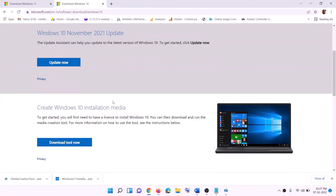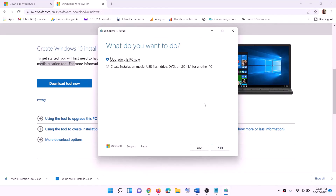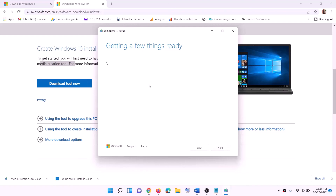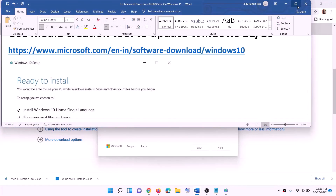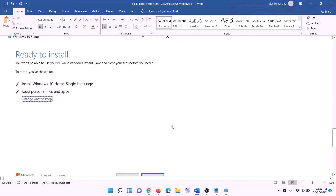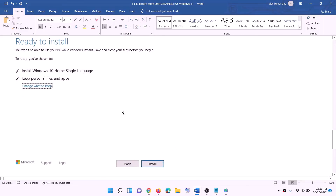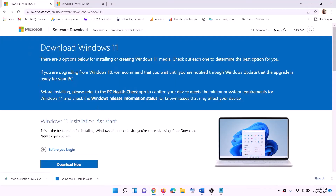For Windows 10 users: go to the website, click Download Tool Now, run the exe, click Accept, keep 'Upgrade this PC now' selected, and click Next. Windows 10 will download along with the latest updates. When prompted with the 'Ready to Install' screen, the option to keep personal files and apps will be checked by default — click Install and log in once complete.